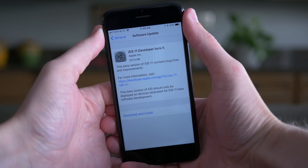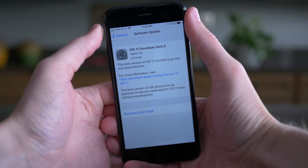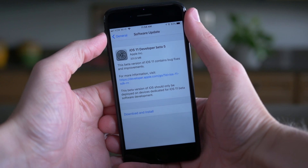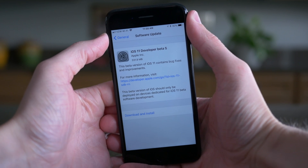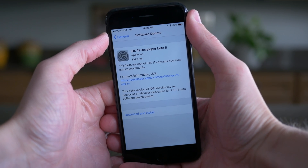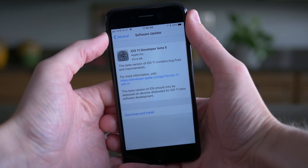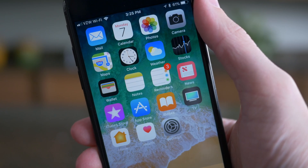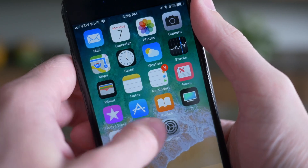Hey guys, this is Sam and today we're talking about iOS 11 beta 5, which Apple released to developers earlier today at the time of recording this video. If you happen to be a public beta tester, you'll probably be seeing iOS 11 public beta 4 within the next couple of days if it's not released later today, so stay tuned for that. There's a lot that changed, so let's go ahead and talk about what's new.